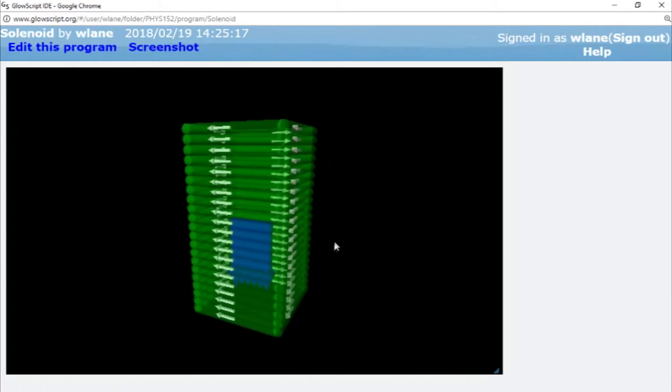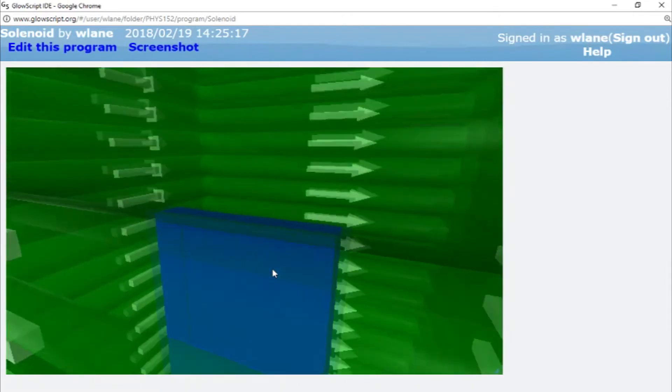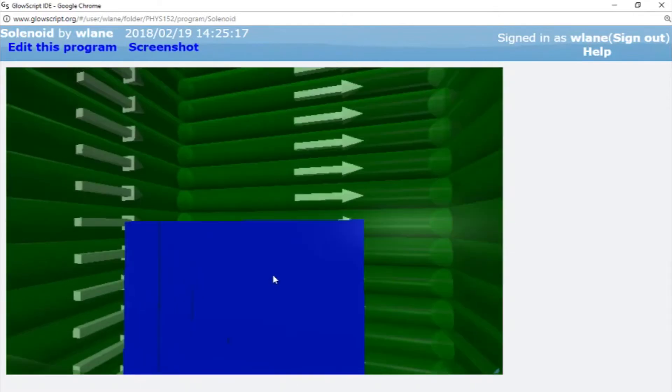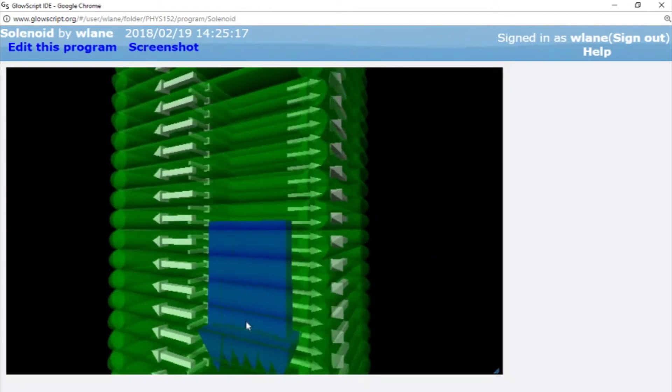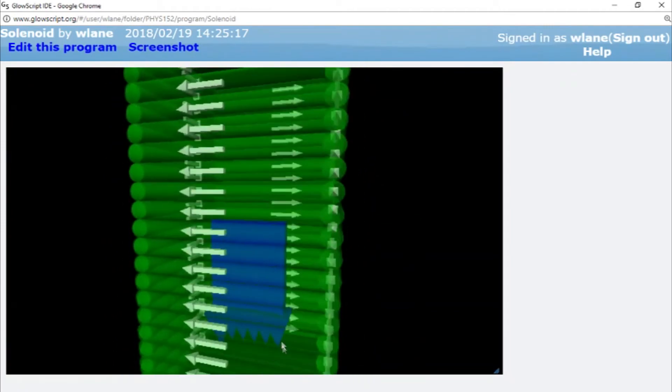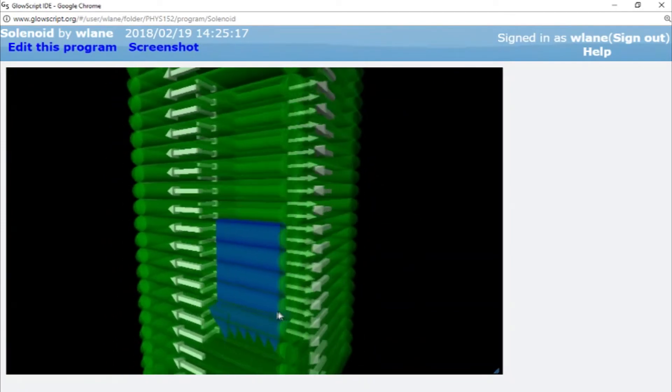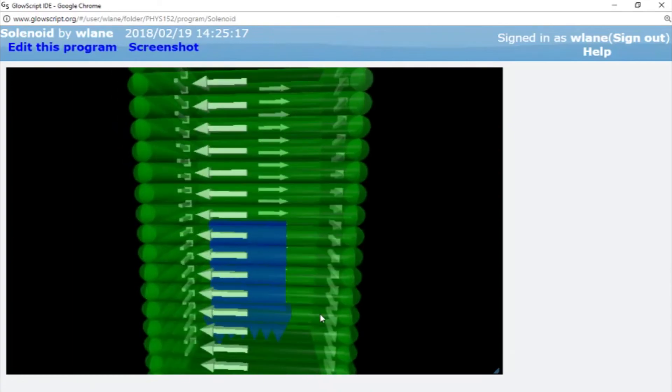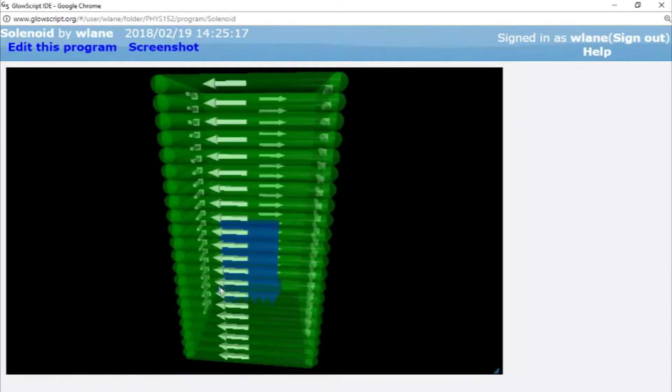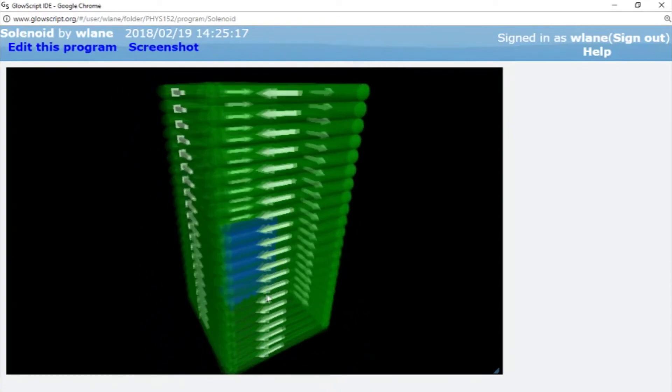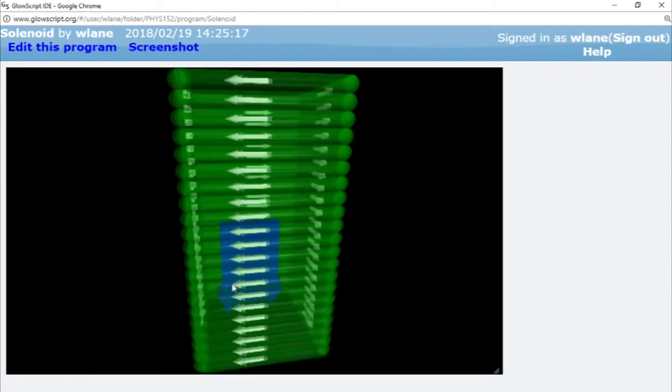And this time we're examining the magnetic field inside the solenoid. We're not really interested in the magnetic field outside. And what we get, if I zoom in here, we get a pretty uniform magnetic field. There's a little bit of flaring up at the edges. It's probably a computational error because it's pretty well uniform on the inside, just like you get when you apply Ampere's law.